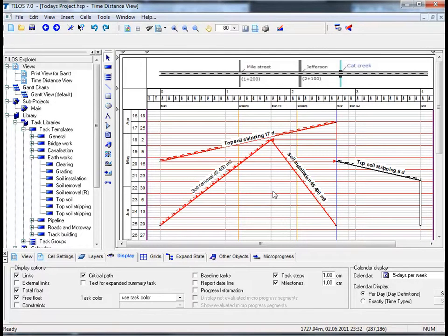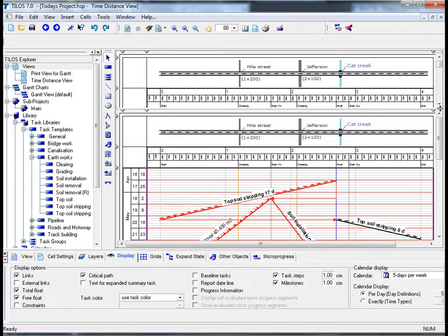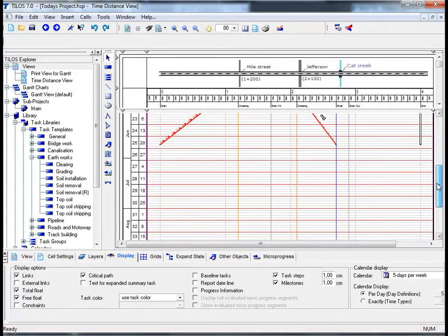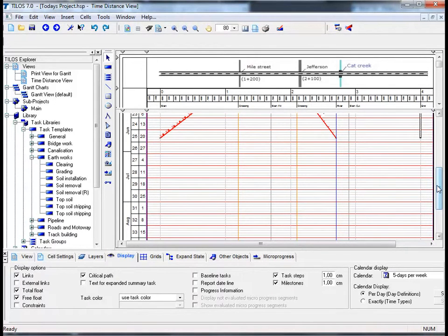We are now going to insert further tasks, but before we can do so we need to split the screen. Using your mouse, proceed to the top right-hand side of the screen along the scroll bar until you see the spacer symbol. Dragging the spacer symbol down and releasing it will enable you to split the screen into two separate views. It is also possible using TILOS to split the screen horizontally or vertically — a function familiar from Excel and other applications.